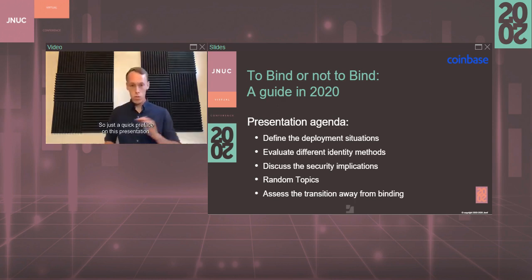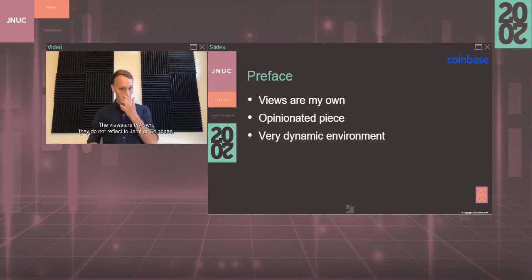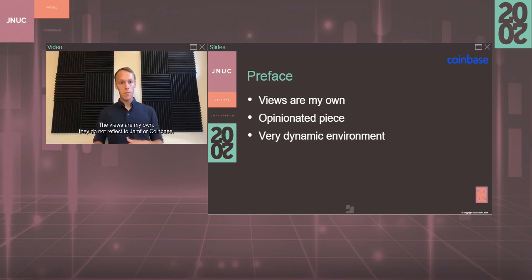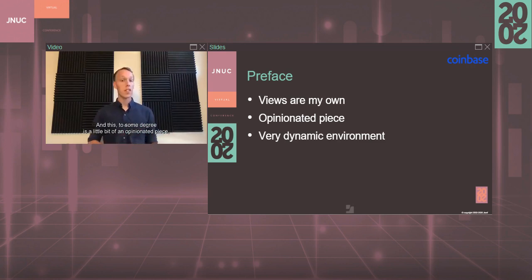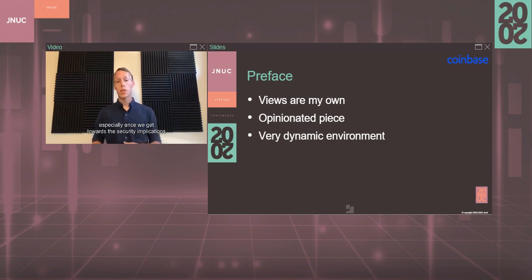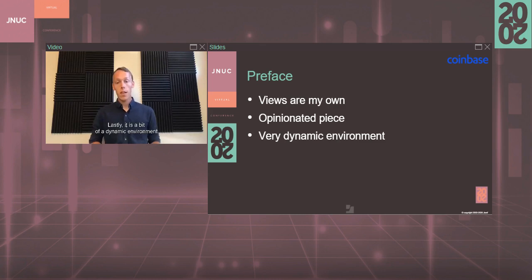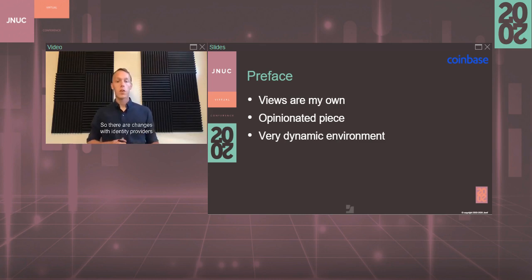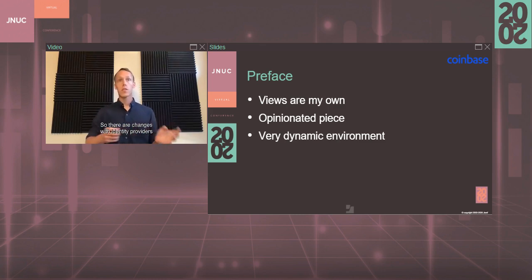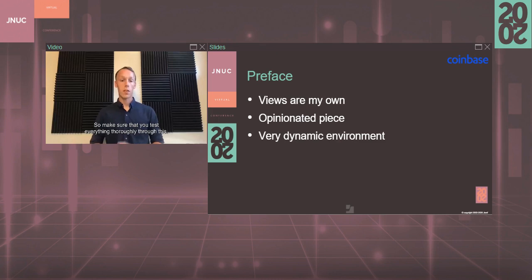Just a quick preface on this presentation. The views are my own. They do not reflect Jamf or Coinbase. This, to some degree, is a little bit of an opinionated piece, especially once we get towards the security implications and security stances. Lastly, it is a bit of a dynamic environment right now, so there are changes with identity providers. Make sure that you test everything thoroughly.